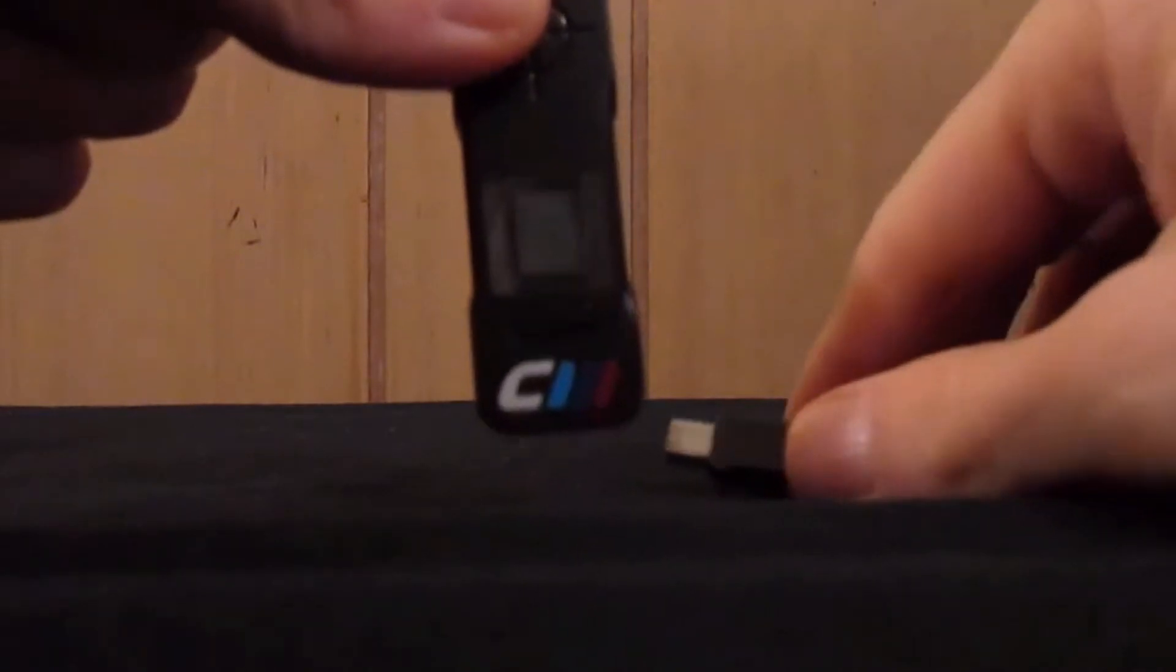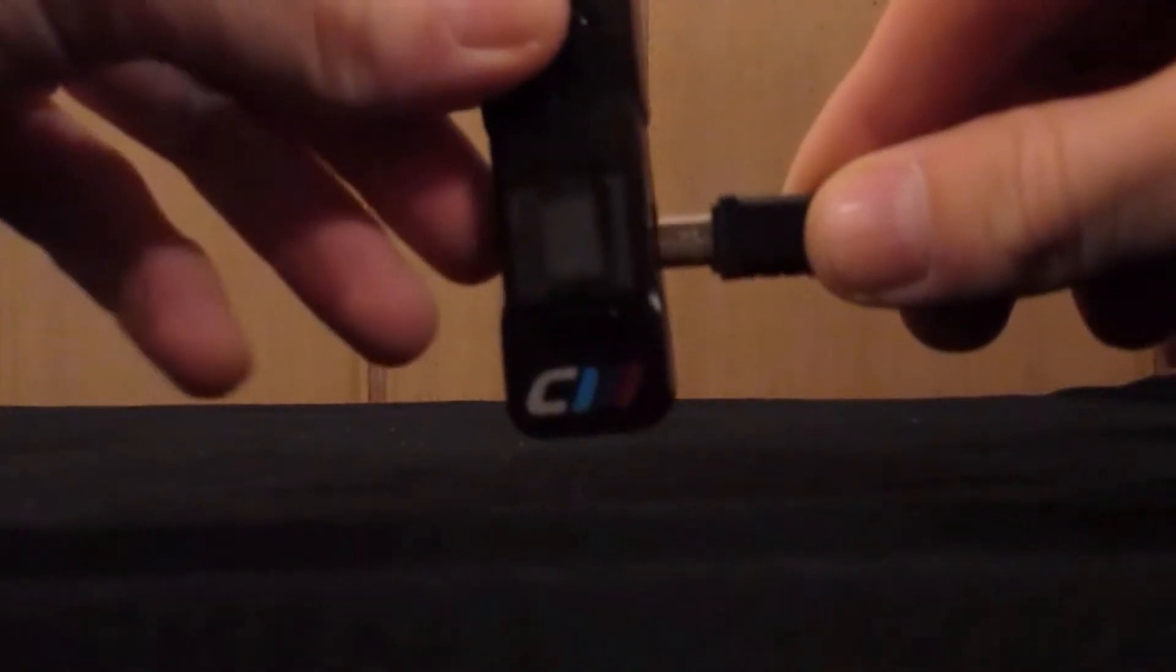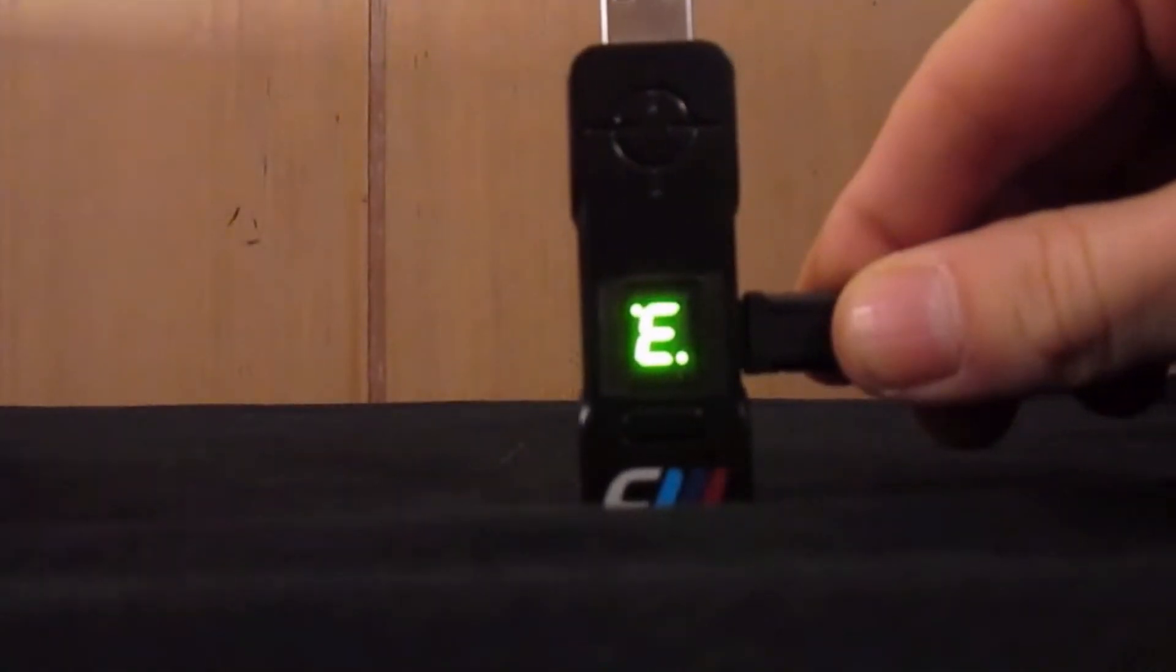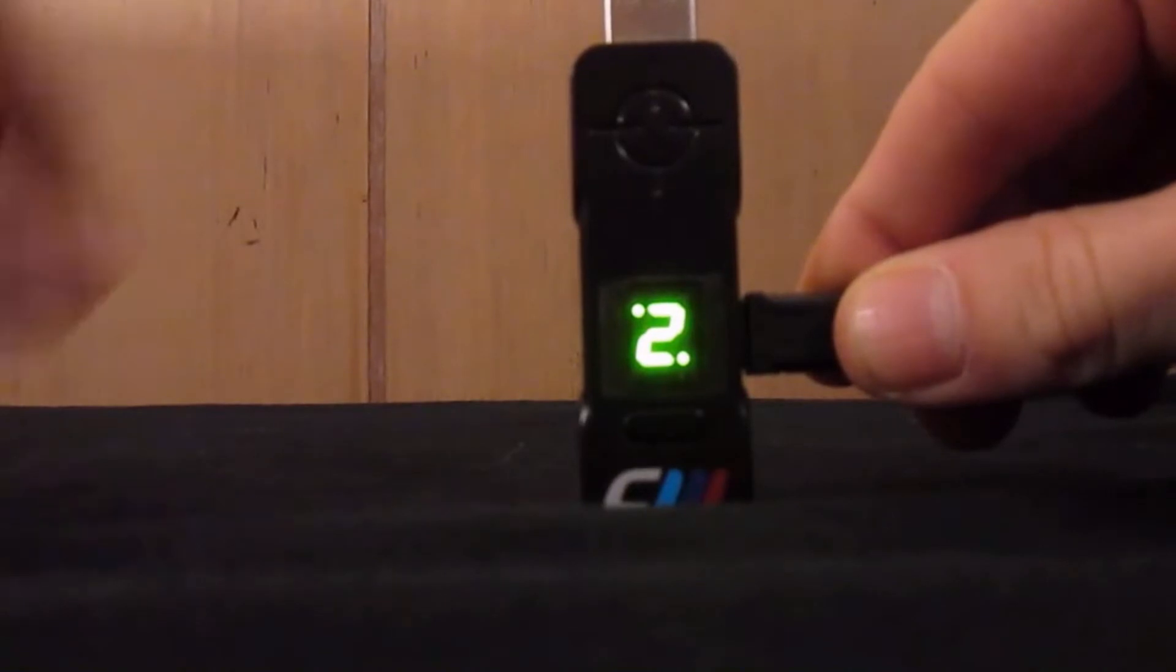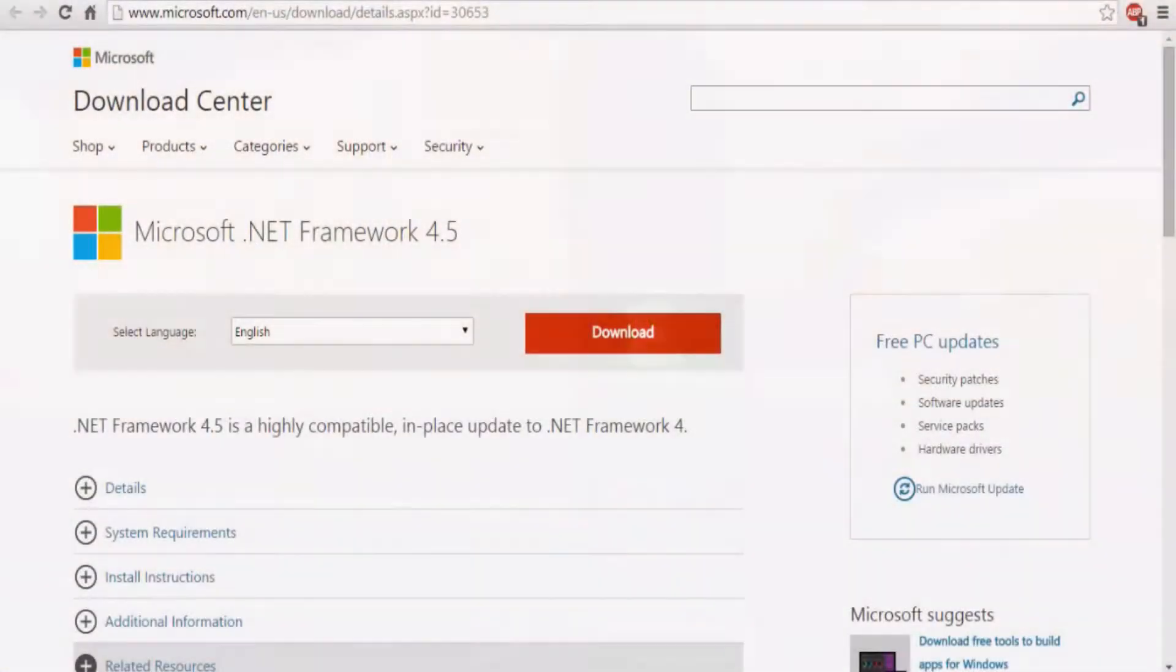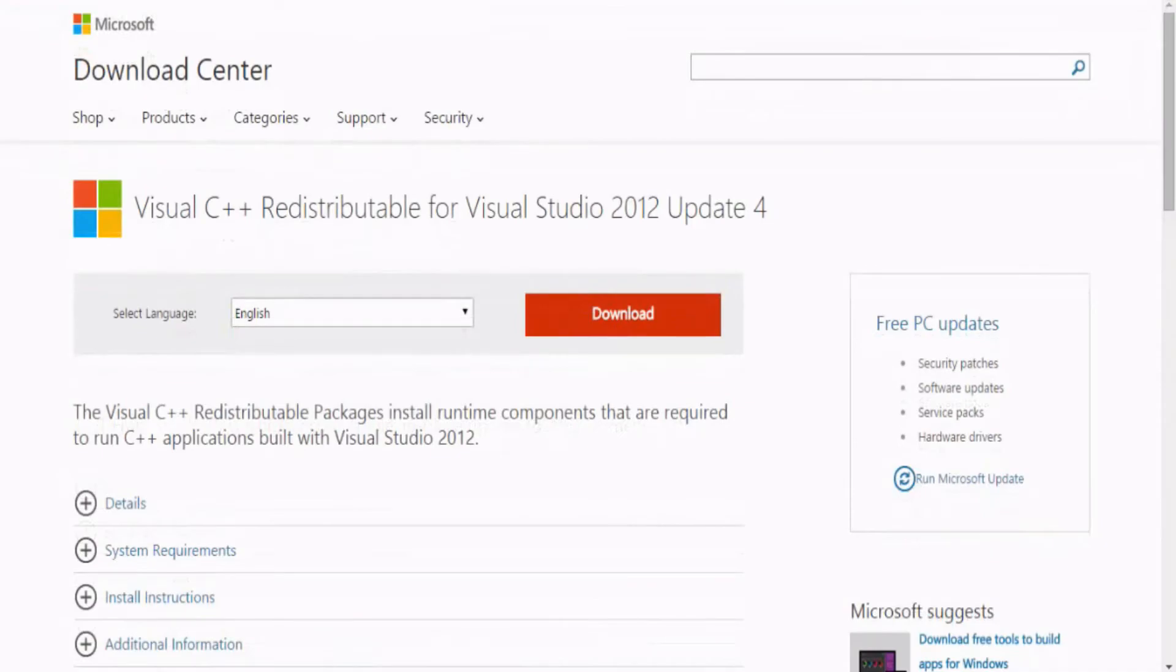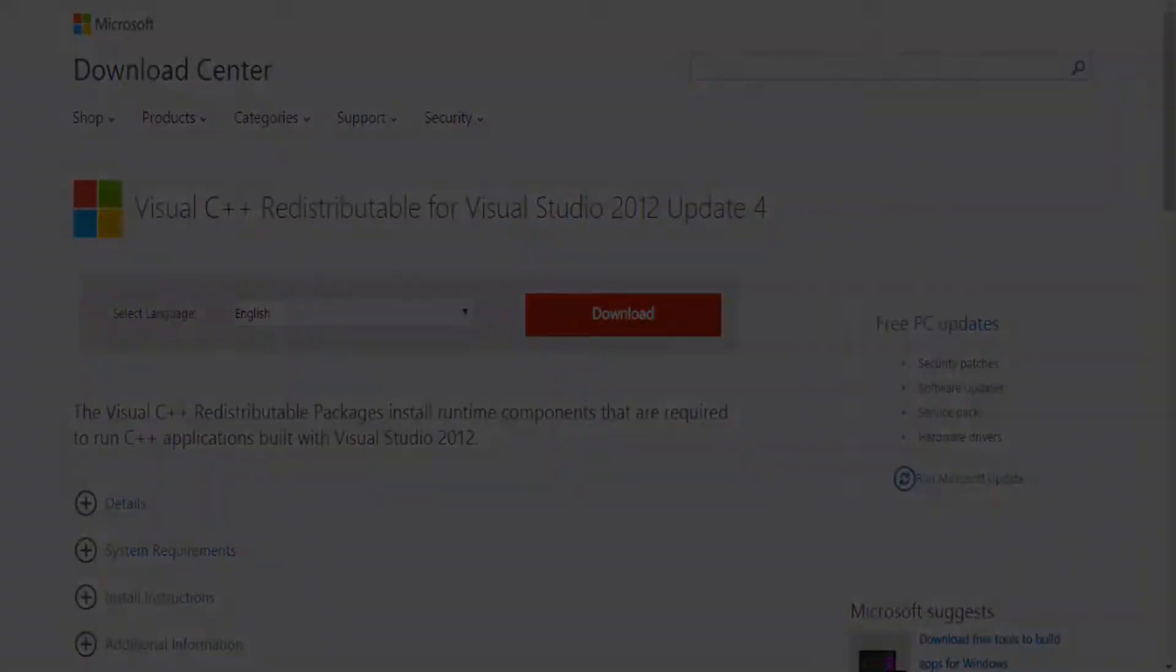In order to repair your E2 error, you'll first need to download the Cronus Max Firmware Downgrade tool, as well as the Microsoft .NET Framework version 4.5 and the Visual C++ for Visual Studio 2012.